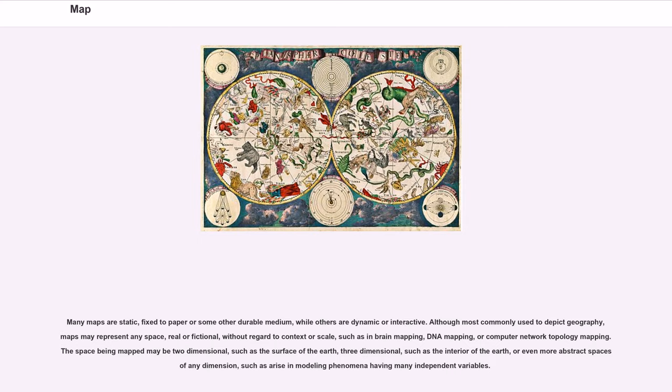without regard to context or scale, such as in brain mapping, DNA mapping, or computer network topology mapping.